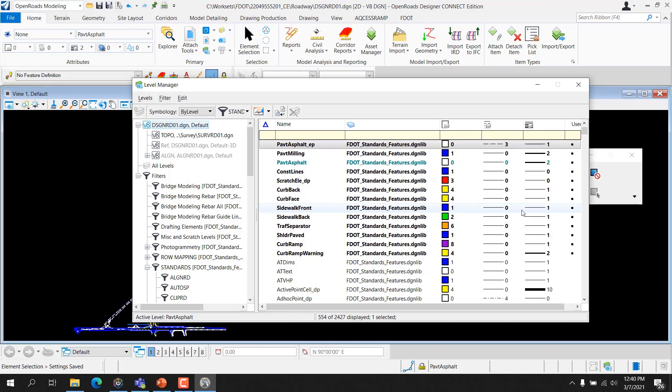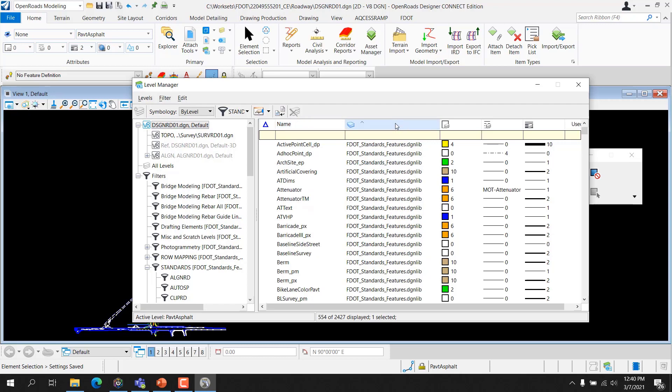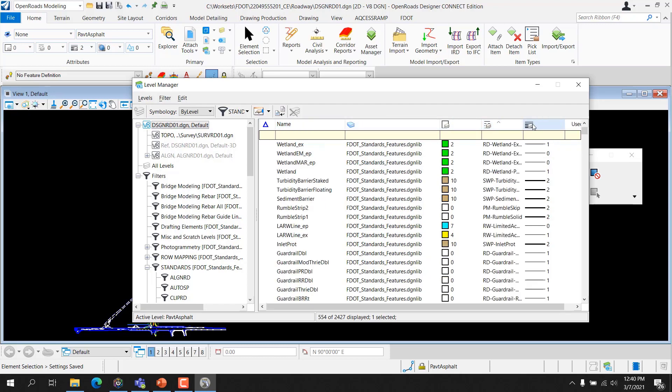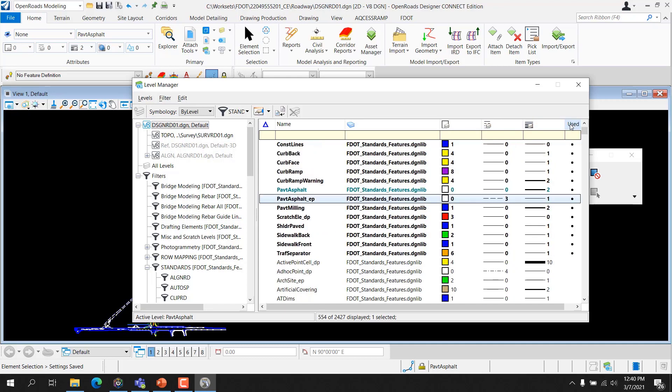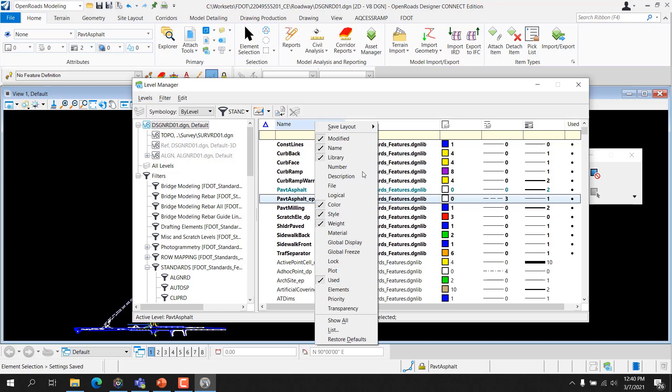FDOT associates each FDOT standard file name with a standard filter. This listing displays the attributes and properties of individual levels allowed for the selected file or reference. The highlighted level indicates the active level. Bolded items represent levels that have been used within the design file. The listing can be sorted by double-clicking any of the titles. The columns in the listing can be customized by right-clicking on the title bar and unchecking available options — just like a Windows dialog, you can sort by name any of these columns and select what columns are displayed.